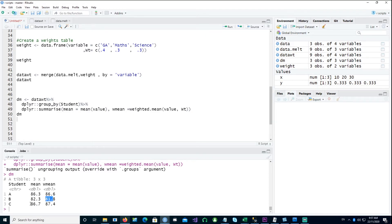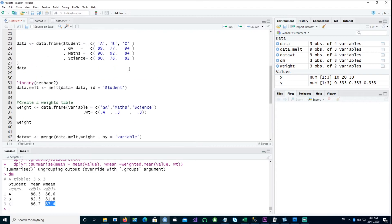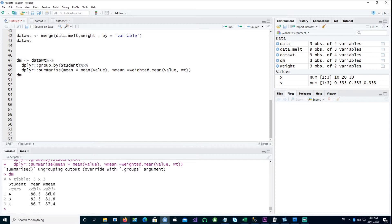You would notice that student C had 86.7 as the mean score, but his weighted mean is higher. The reason being that he got a higher mark in the GA — specifically 94 marks — and GA has a higher weight. So his overall weighted mean has increased compared to his original mean.